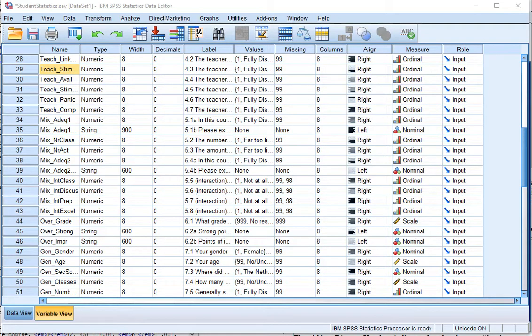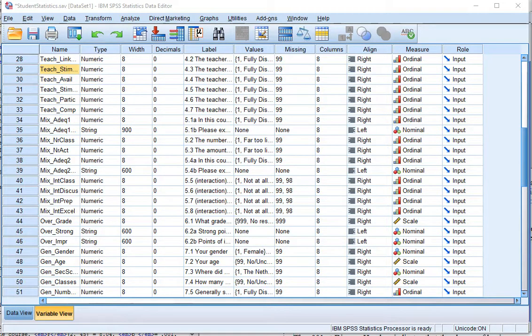Welcome! In this video I'm going to show you how you can perform a post-hoc Bonferroni procedure for a one-way ANOVA in SPSS.